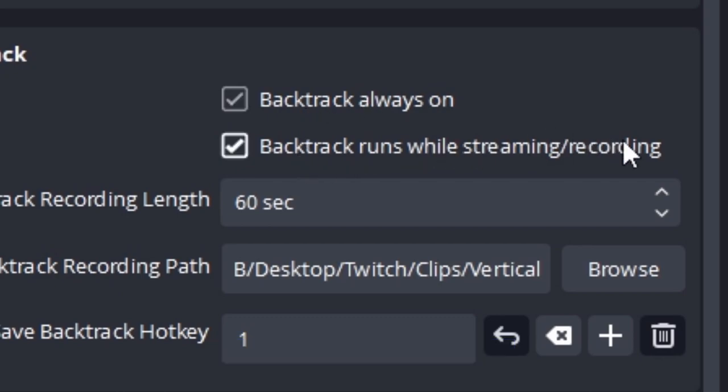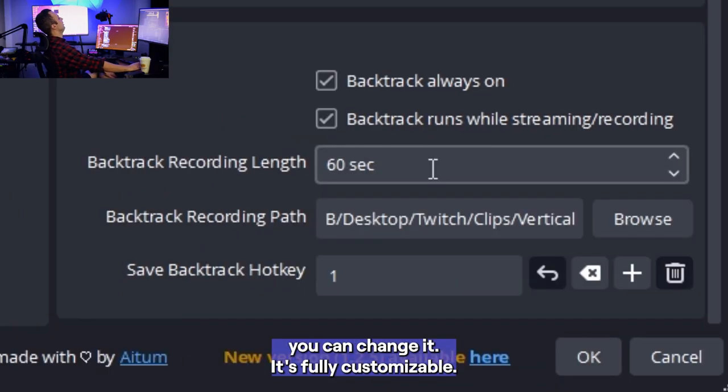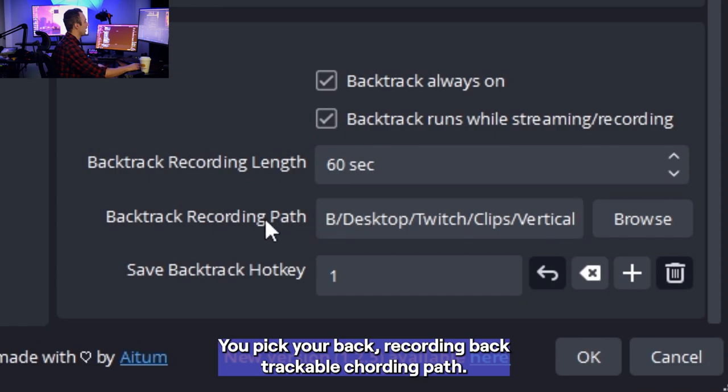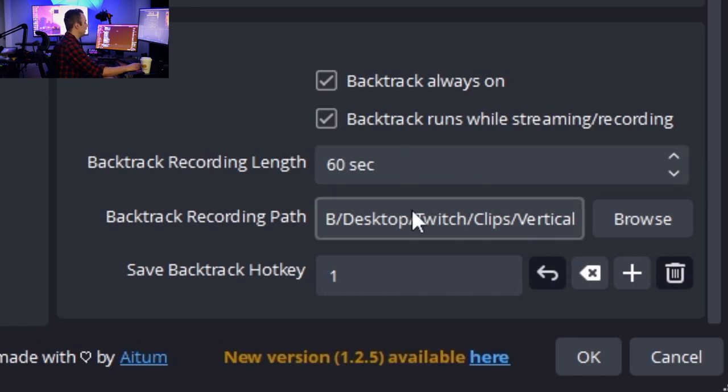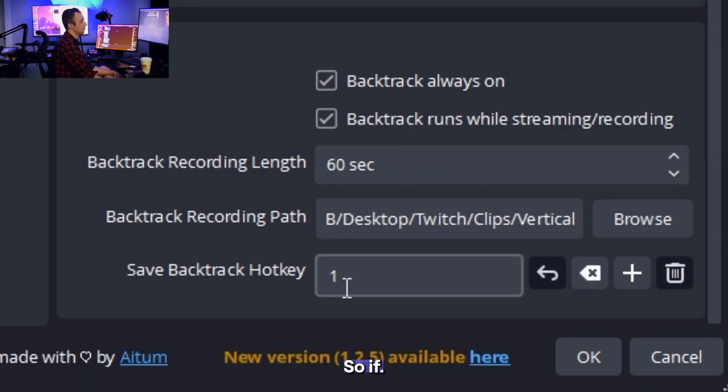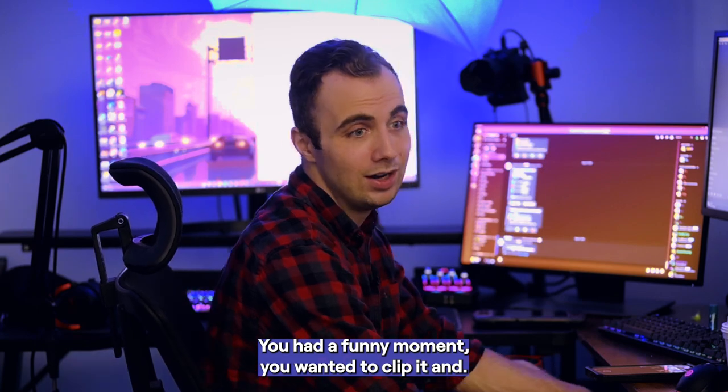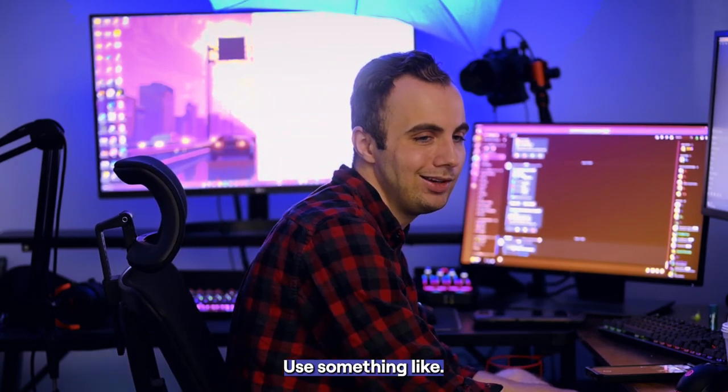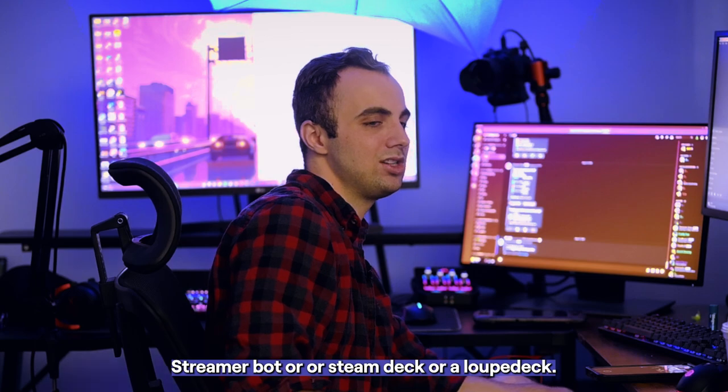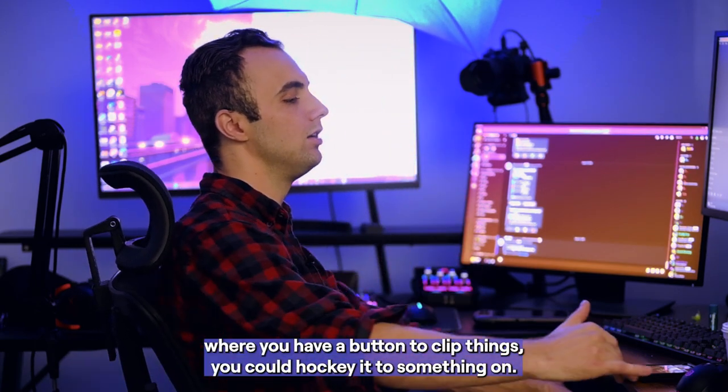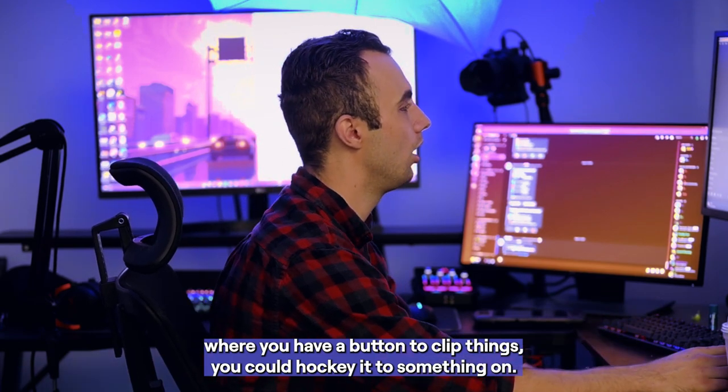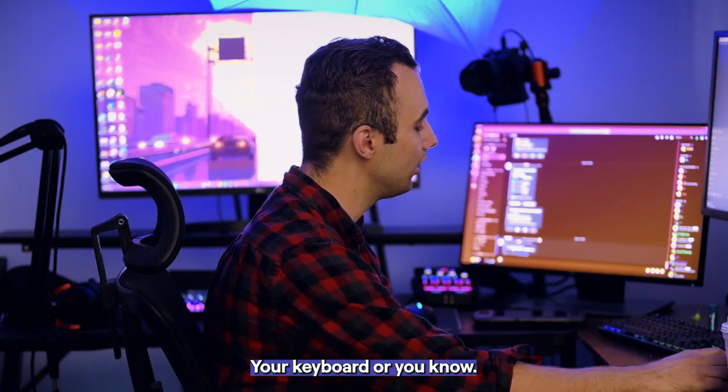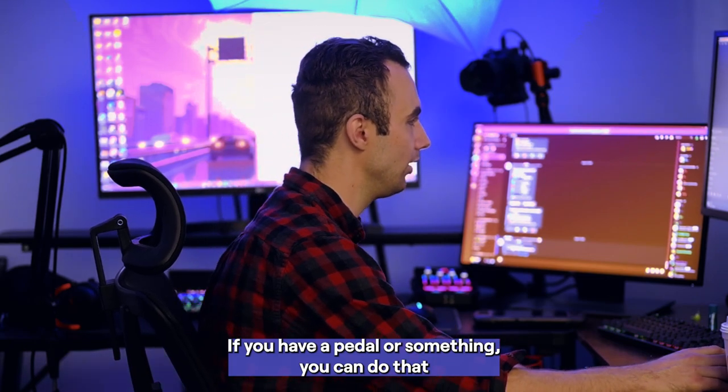Or you could just not have it always on. You could just have it run while you're streaming or recording. I set my backtrack recording length to 60 seconds. You can change it. It's fully customizable. And then you pick your backtrack recording path. Just anywhere, you just create a folder and have all your files there. And then you can hotkey it in OBS. So if you had a funny moment, you wanted to clip it, you know, use something like streamer bot or steam deck or loupedeck or one of those things where you have a button to clip thing. You could hotkey it to something on your keyboard or, you know, if you have a pedal or something, you can do that.